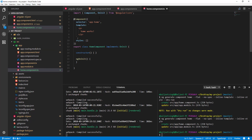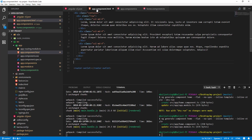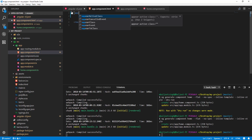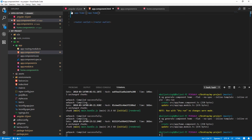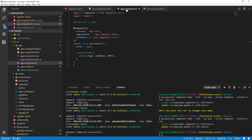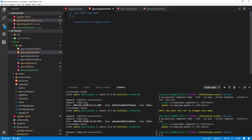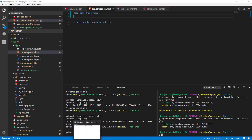To see it in the browser, I'll go to app.component.html and add the app-home tag — this is because the selector defined in the component is app-home. If I save and go back to the browser, you can see 'Home works' is displayed.